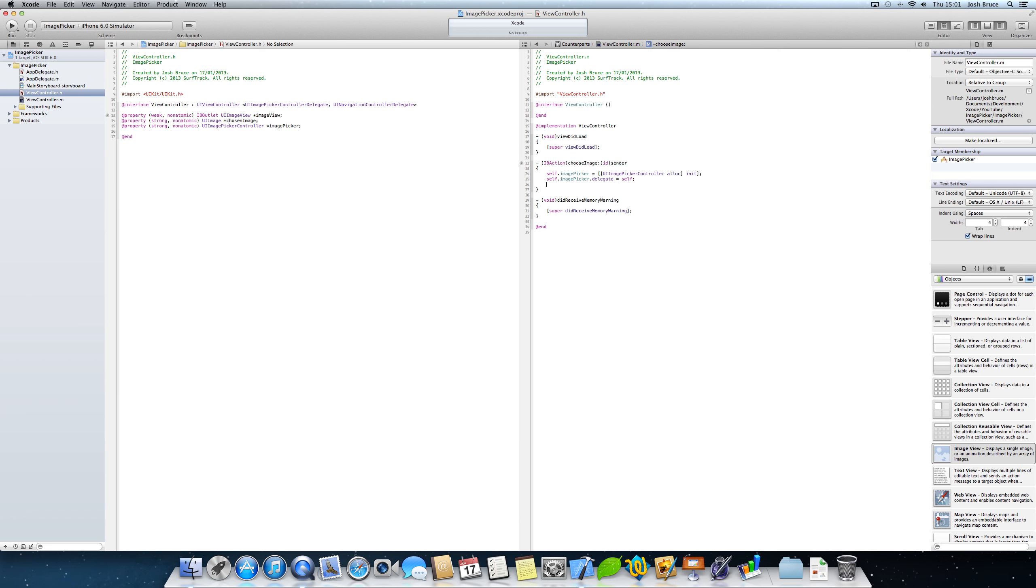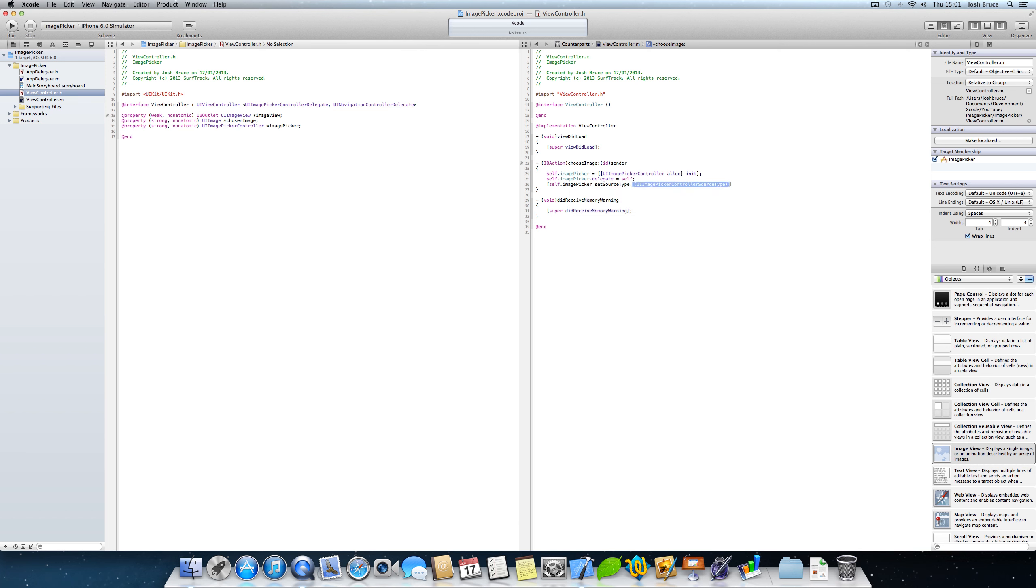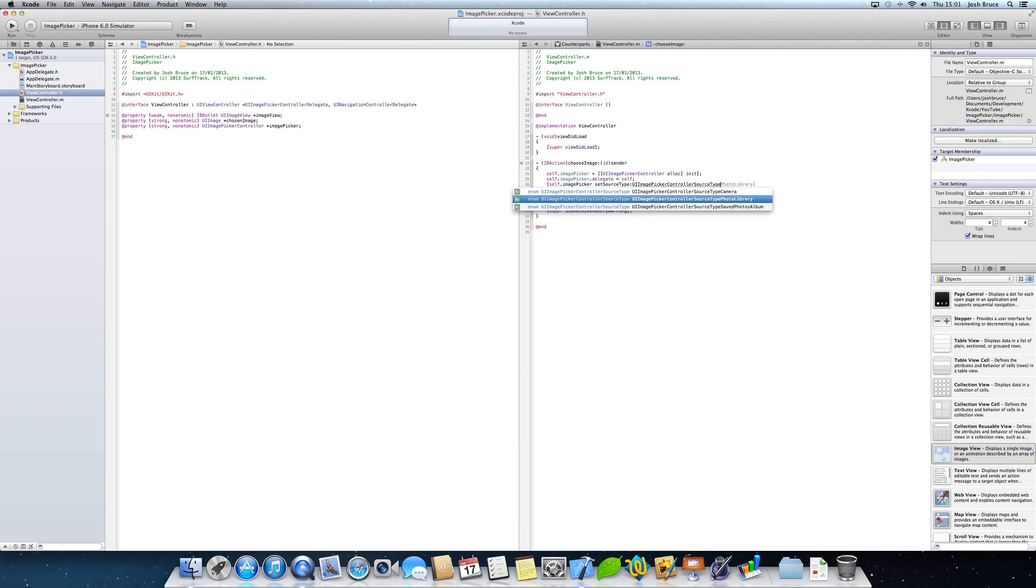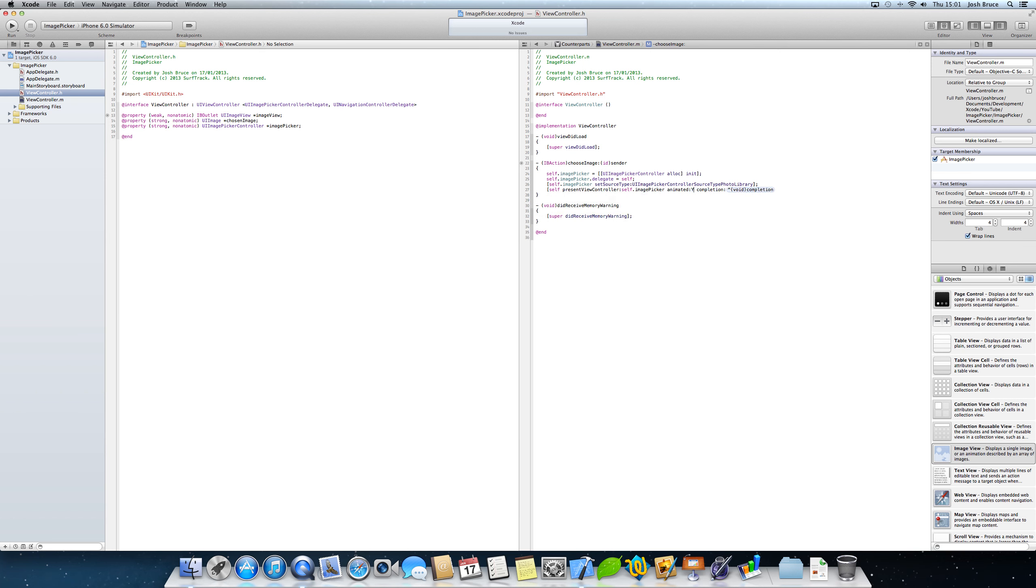Now we need to do self dot image picker dot delegate equals self. Then in square brackets we're going to do self dot image picker and we're going to set source type to UI image picker controller source type photo library. So this allows us to go to our saved photos within our library. And then we're going to do self present view controller self dot image picker animated yes and completion nil.